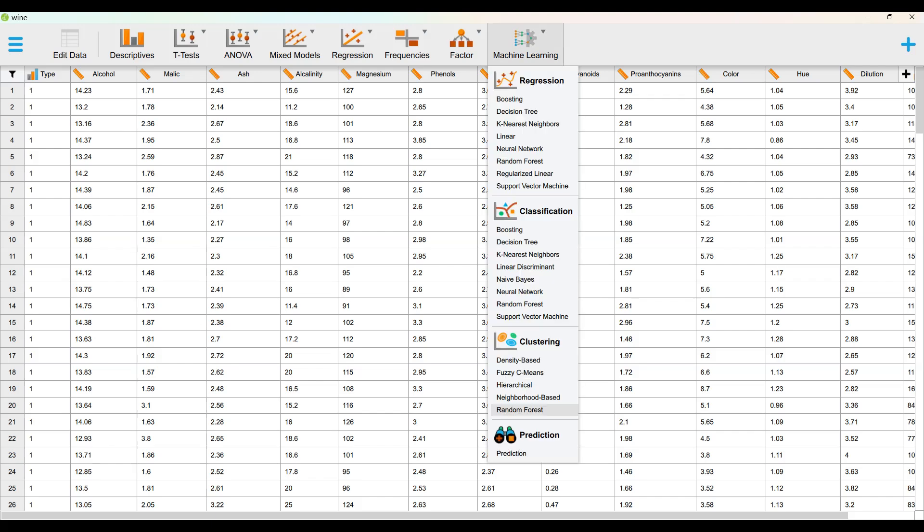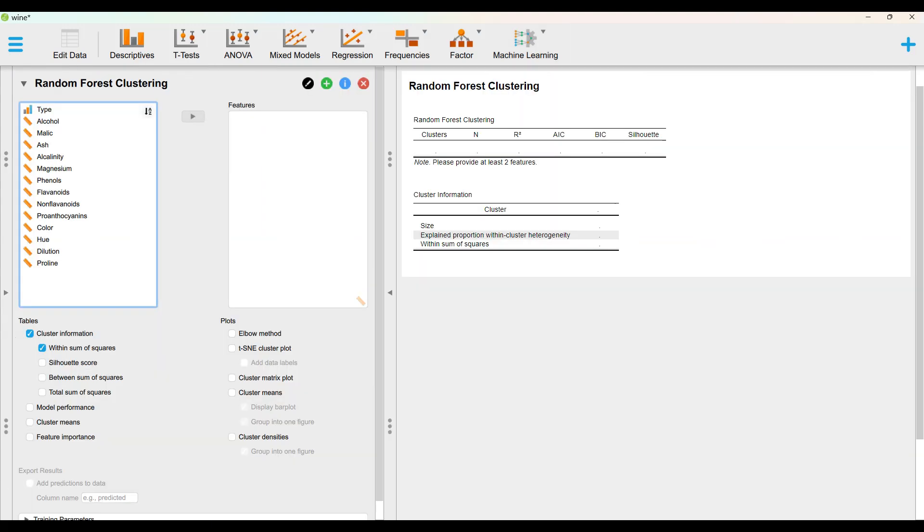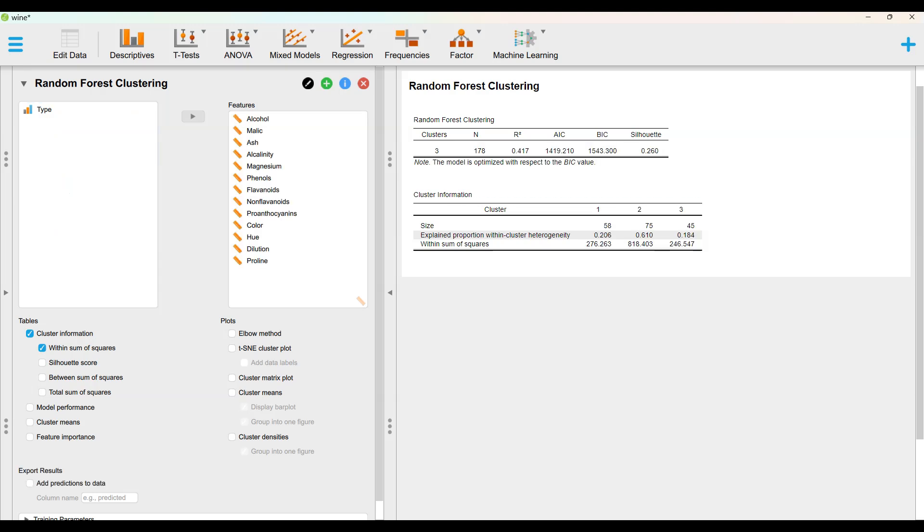Under machine learning menu item, pick random forest and clustering. Put all variables except type into features area.